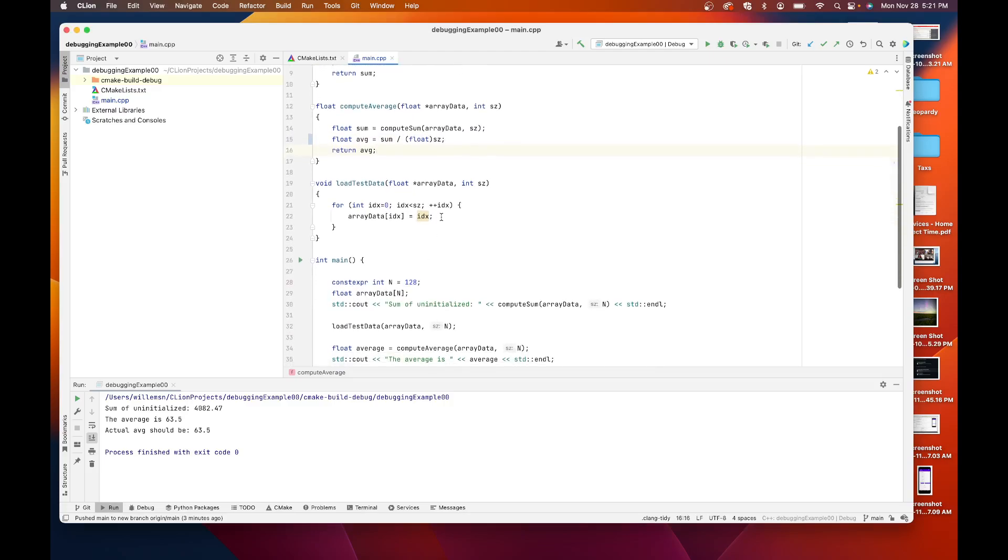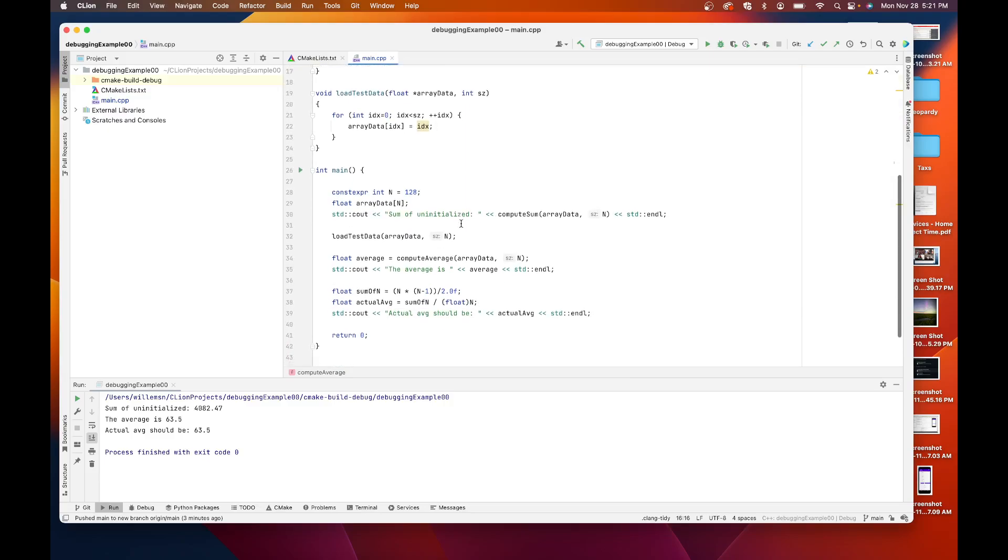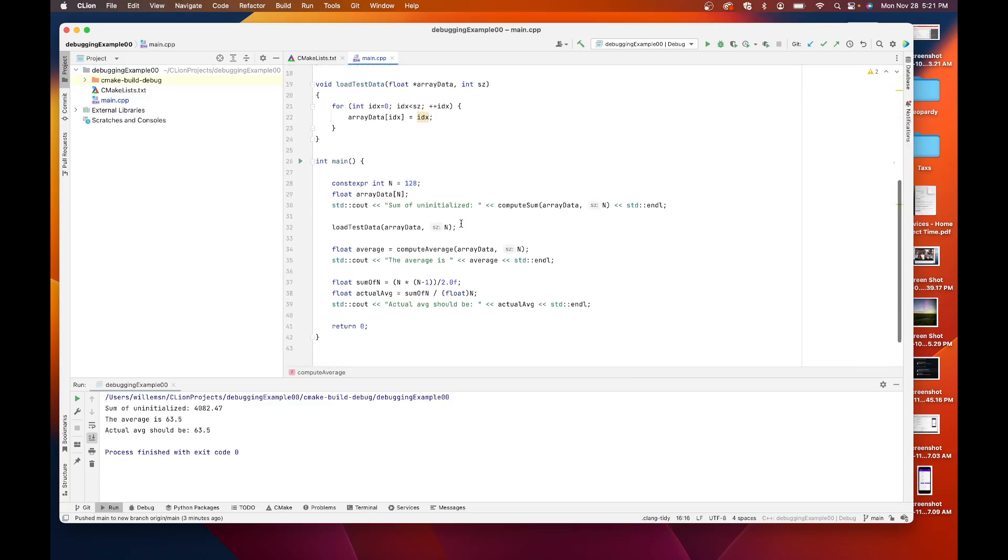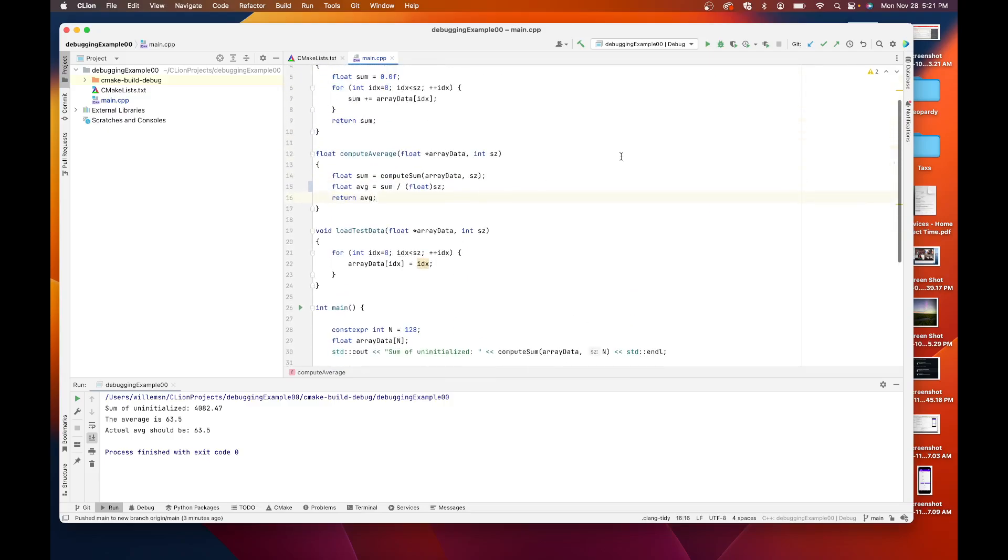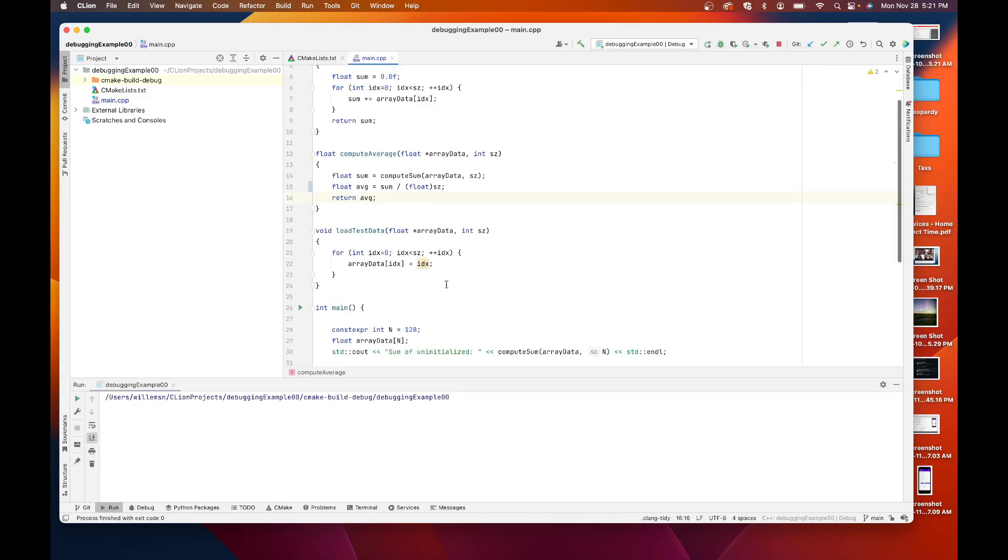And then finally I load some test data in so I can do an actual calculation of the sum of n numbers. So let's run this and then see how we run the debugger. So I'll first click run up here. I run it.